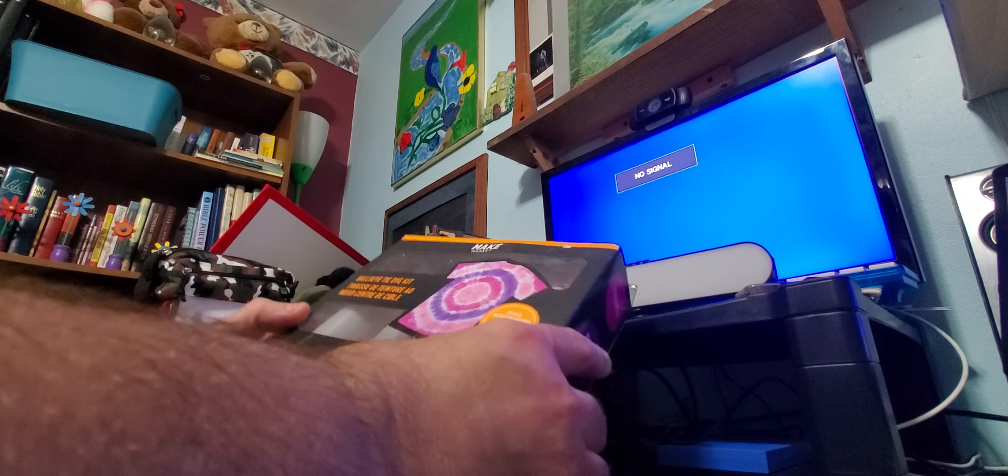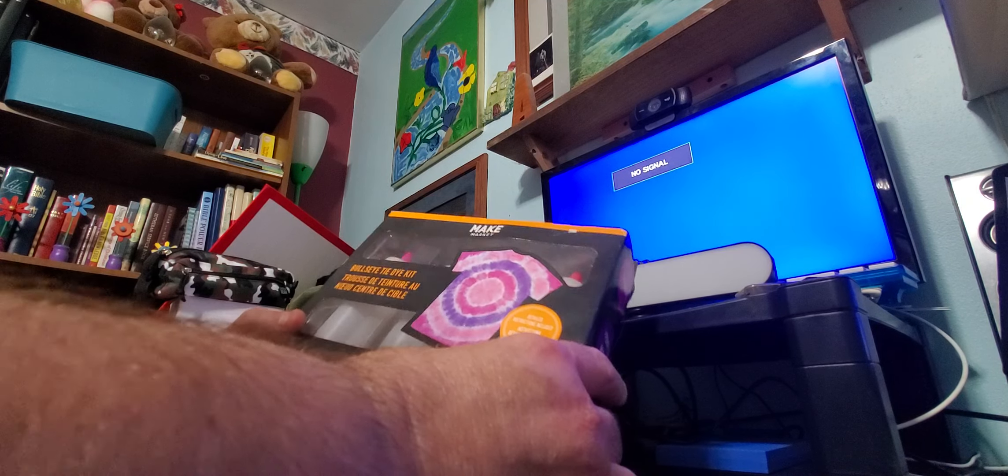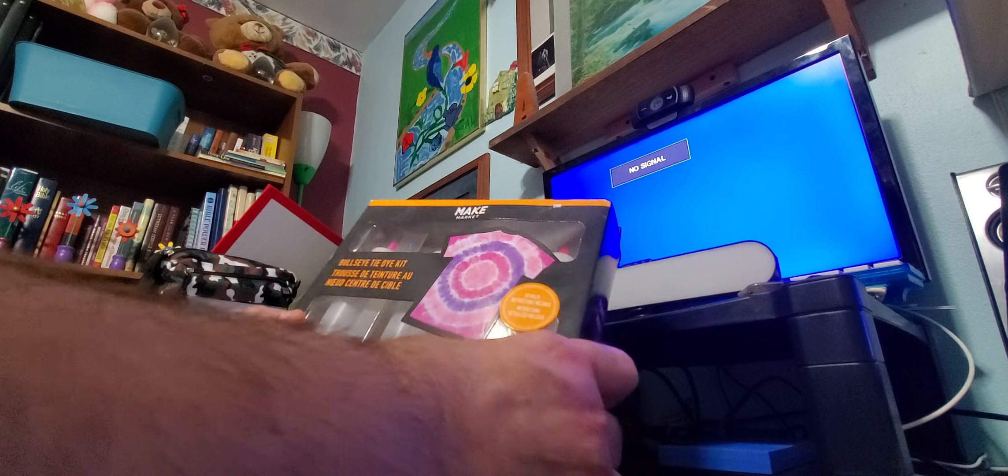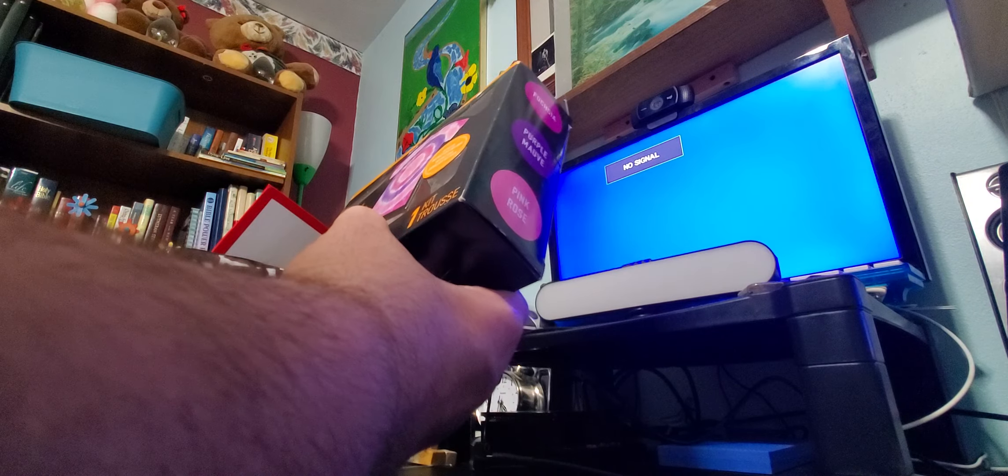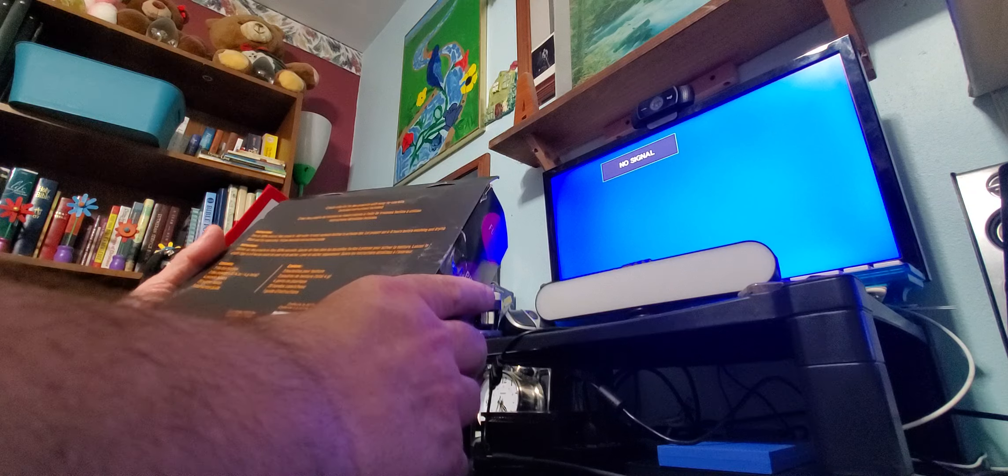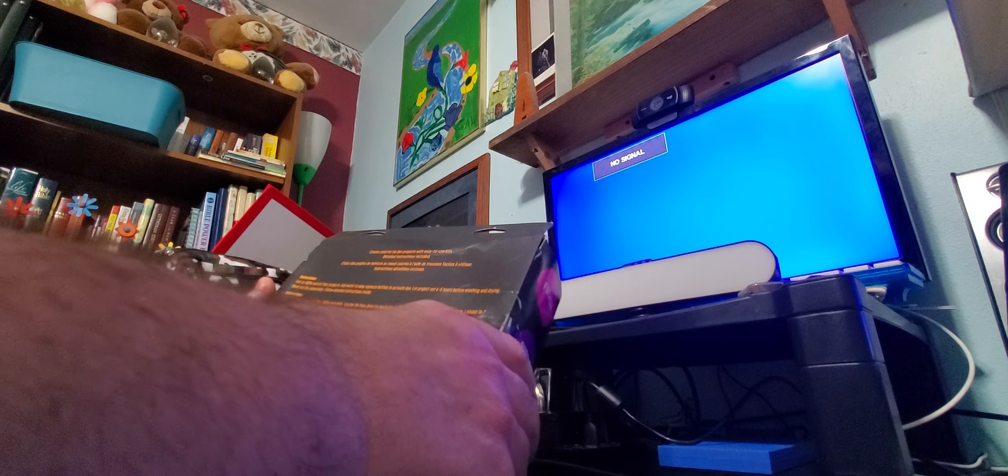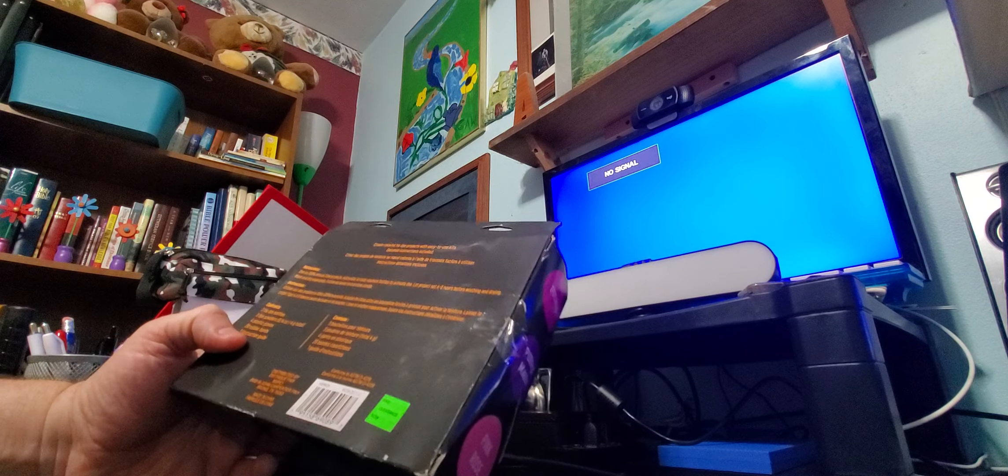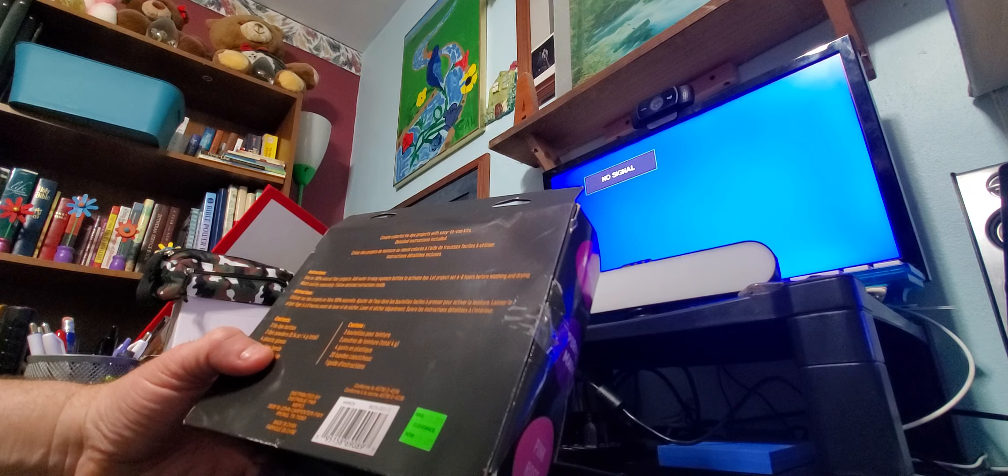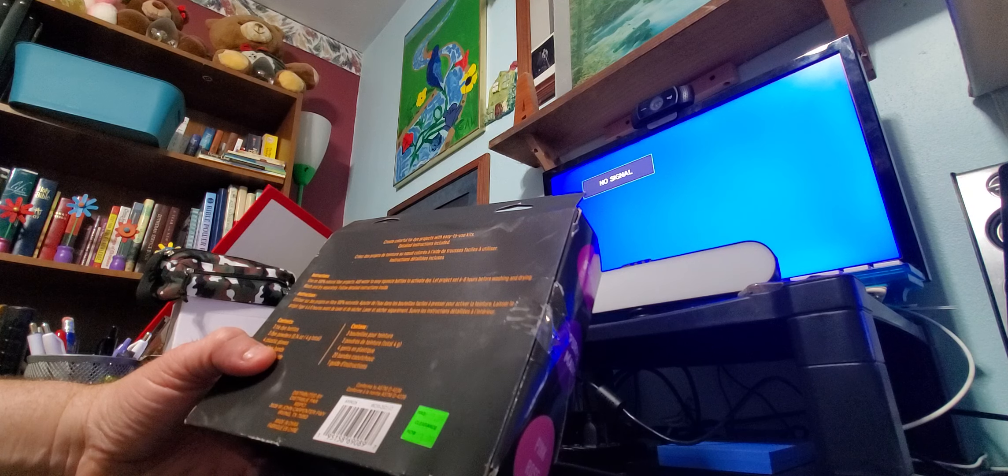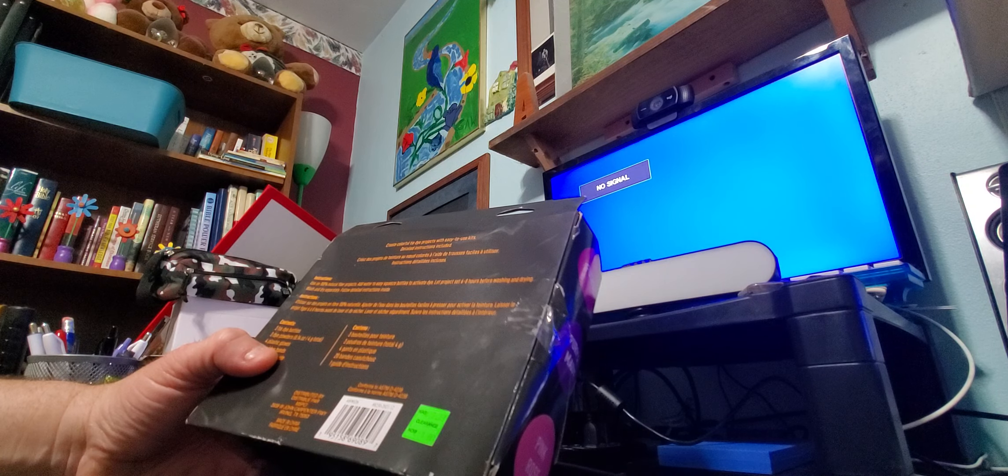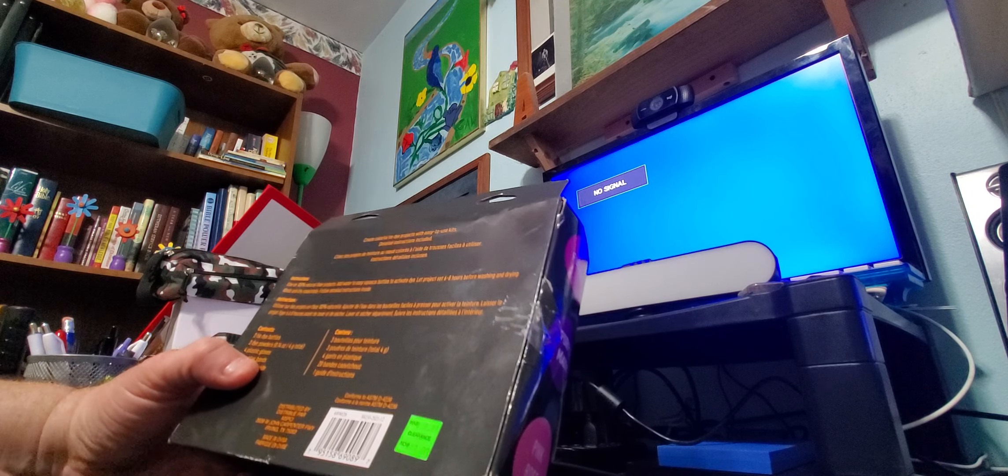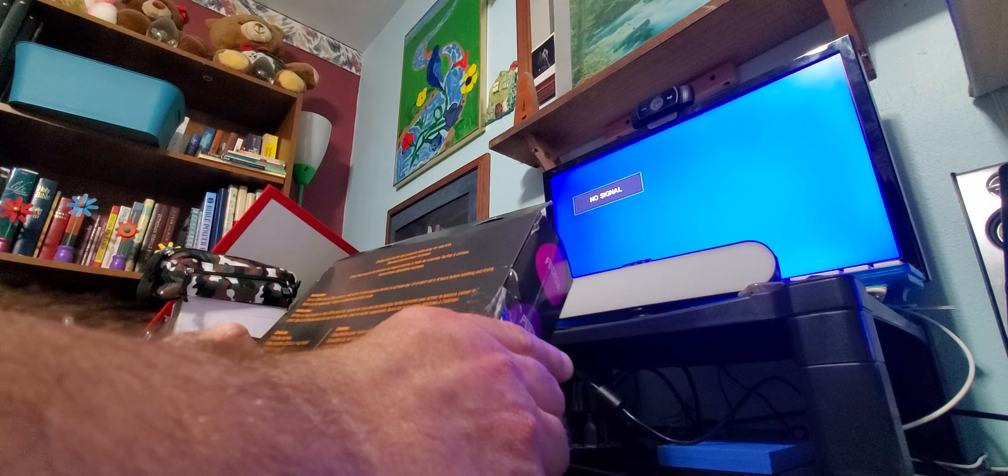And it looks like I got a tie-dye kit. Yeah, I'm looking at the wording on the back here. Yeah, the only thing though is I do not have a white t-shirt.